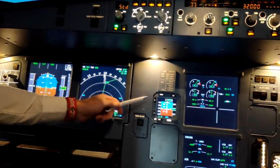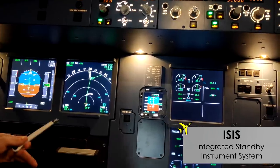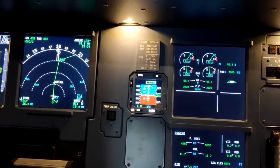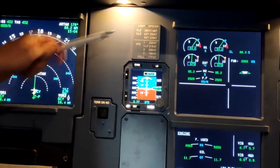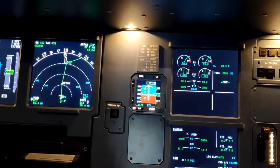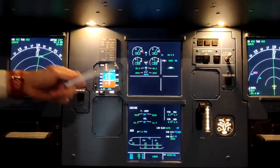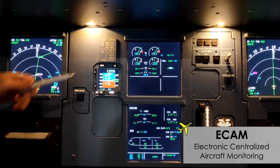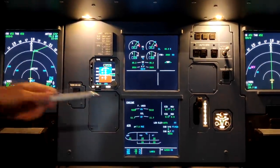On the right we have the ISIS, which is basically a standby instrument. In case we have an electrical failure and we lose all of our displays, we still have the standby instruments to continue to operate, fly, and navigate the aircraft safely.